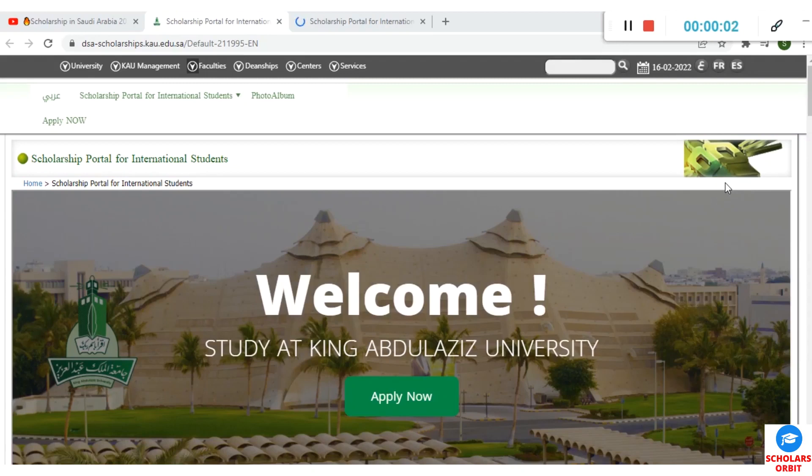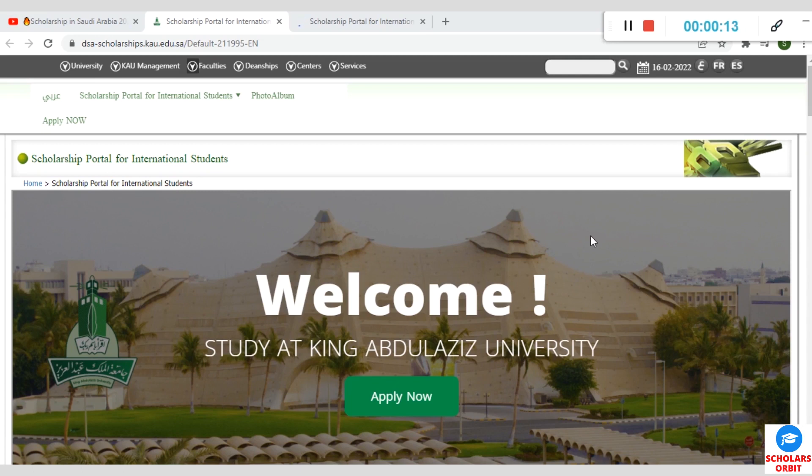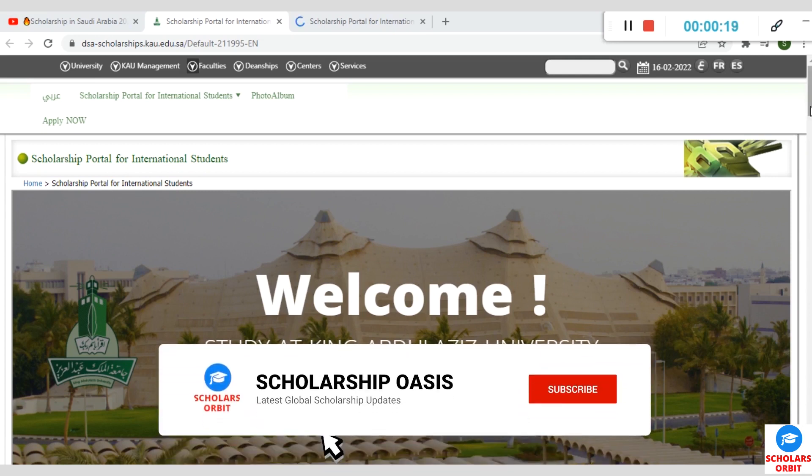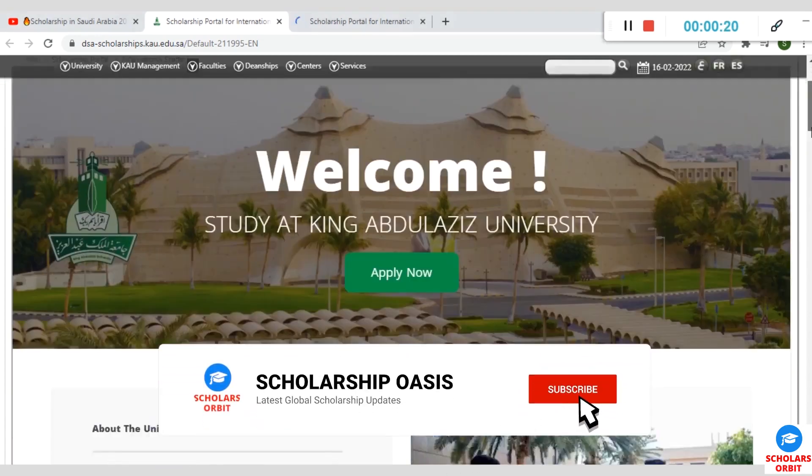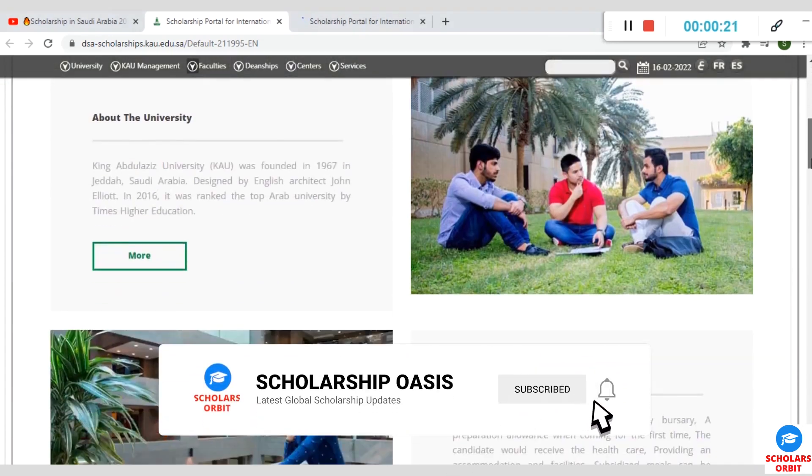Hello everyone, welcome back to our channel. Today we present to you another prestigious opportunity to benefit from a fully funded scholarship in Saudi Arabia. It is known as the King Abdulaziz Scholarship Program. This is a scholarship opportunity for bachelor's degree, master's degree, and PhD.